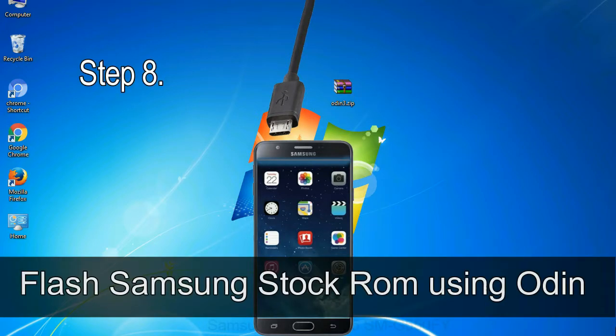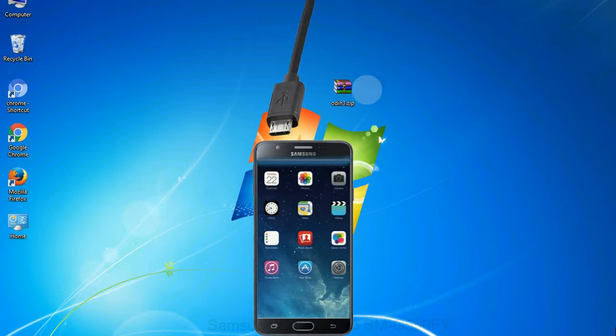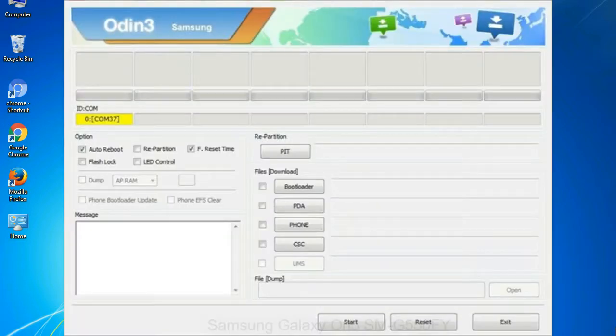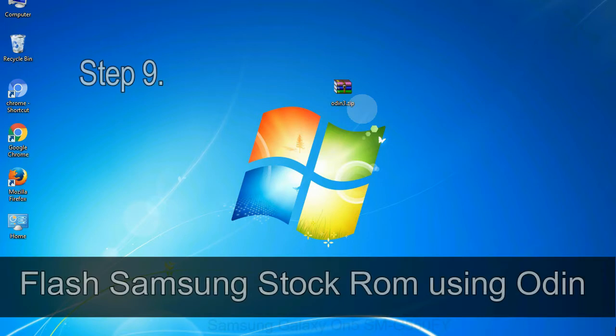Step 8: Once you have connected the phone to the computer, Odin will automatically recognize the device and show 'added' message at the lower left panel. Or connect your device to the computer via USB cable. When your device is connected, one of Odin ID COM boxes will turn yellow and display the COM port number.